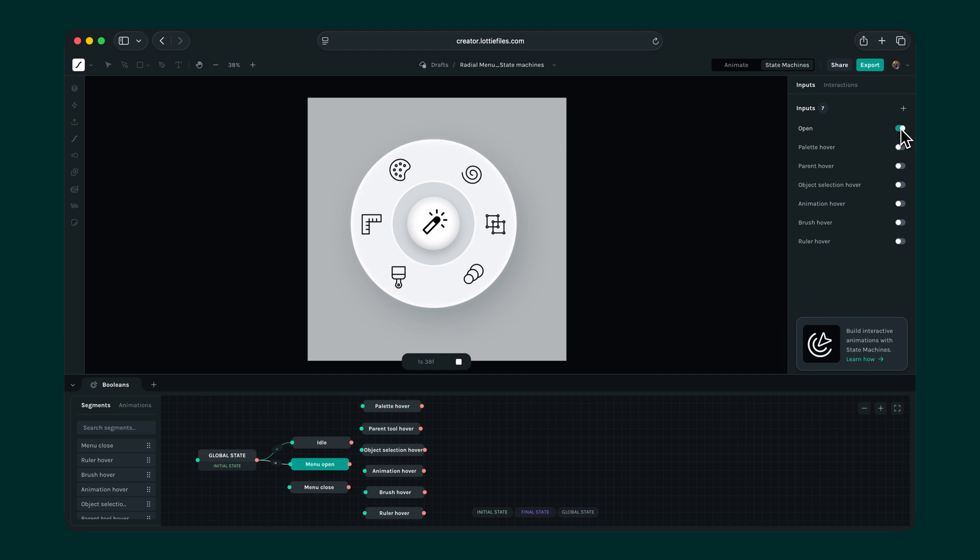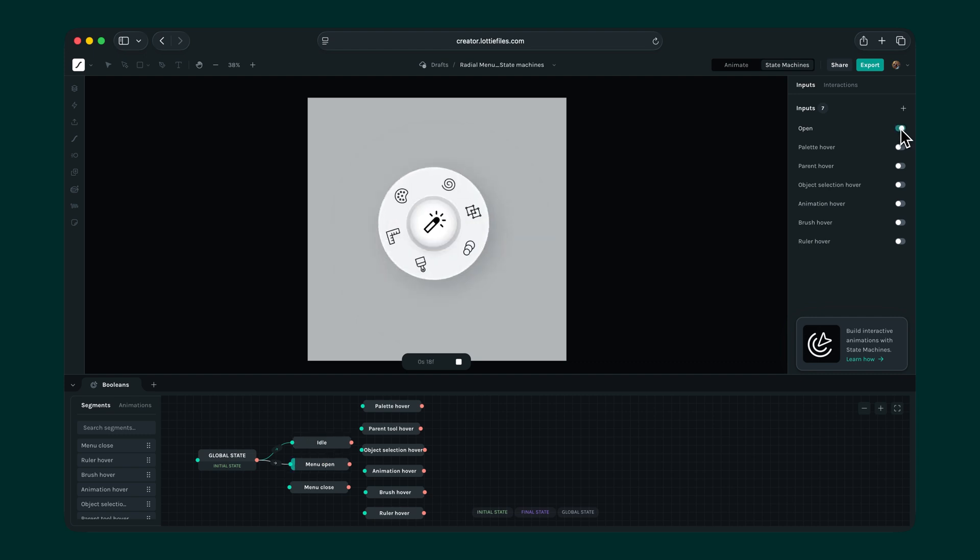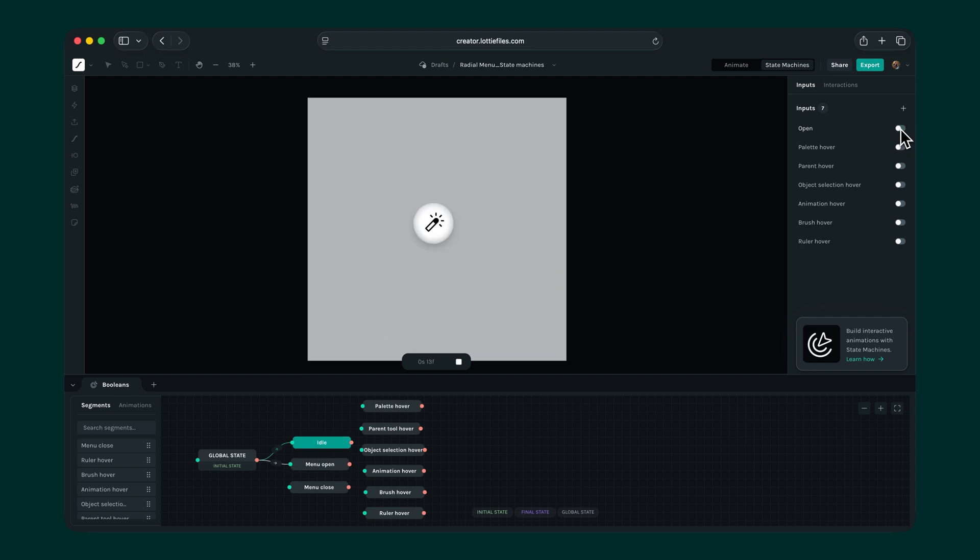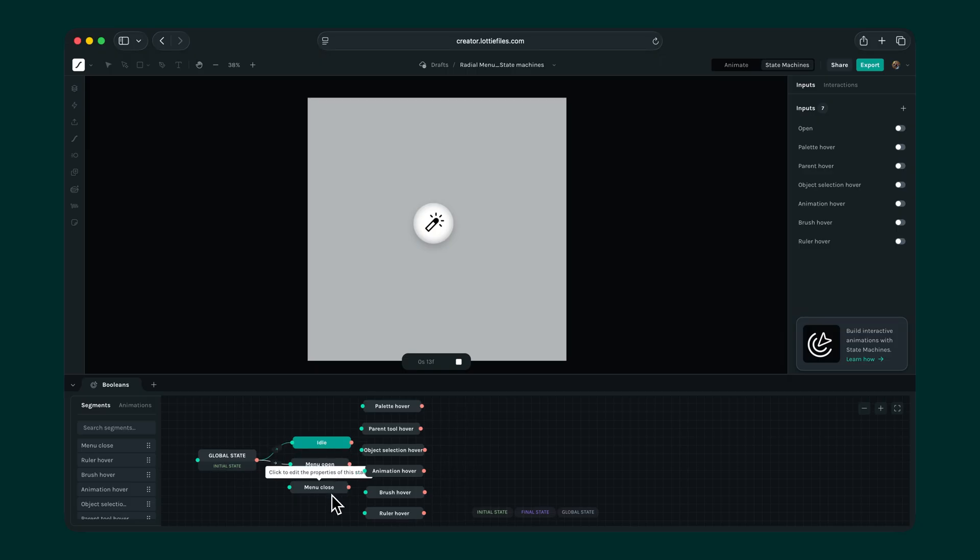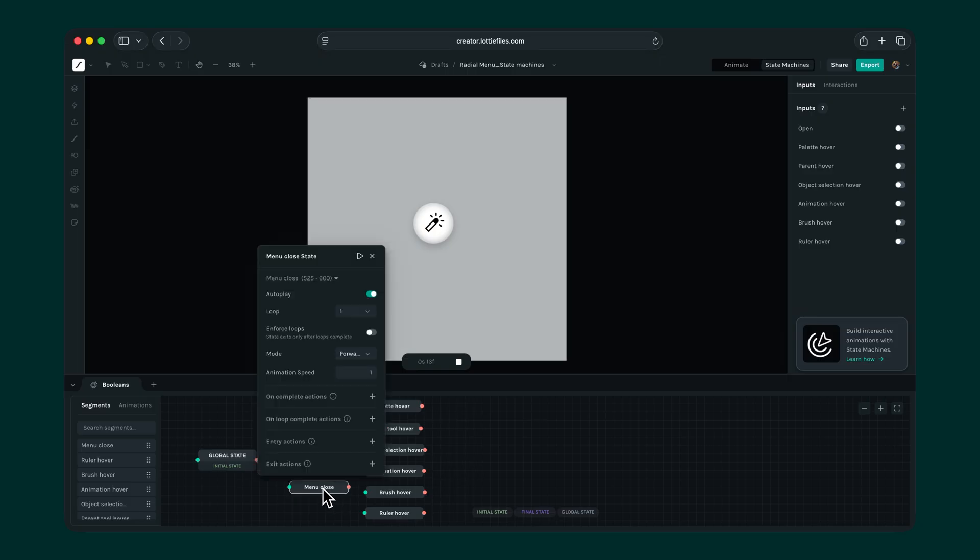But here's the catch. When we open the menu, the animation plays smoothly. But when we close it, it jumps straight back to idle without playing the closing animation. That's not what we want. We want the menu to close with the same smooth animation. There are many ways to tackle this, but since we already have a menu closed segment, let's use that.